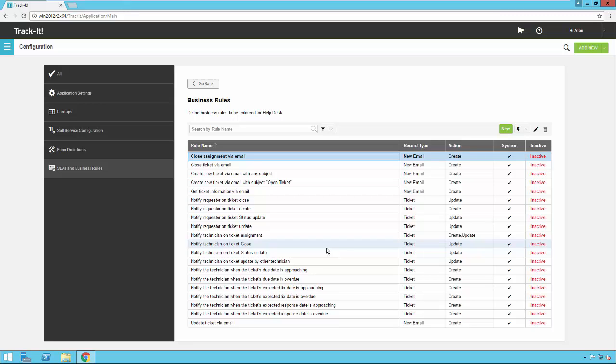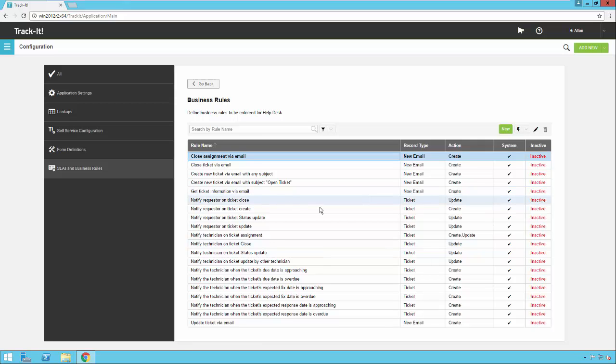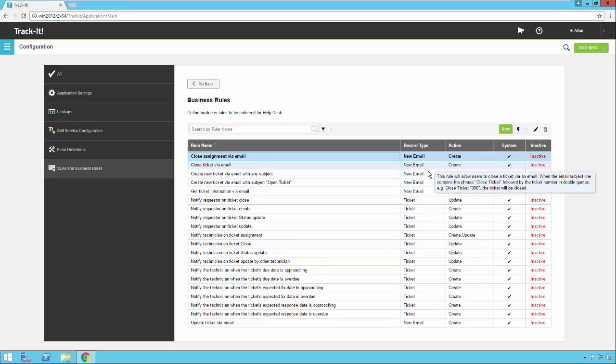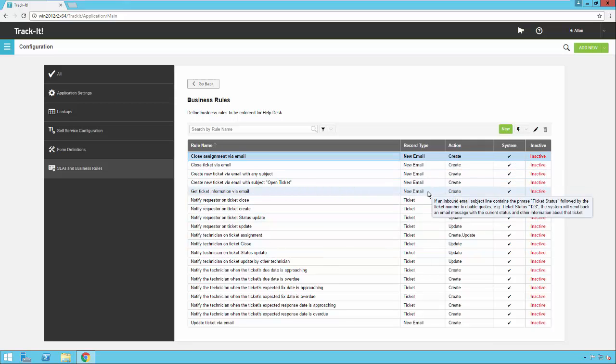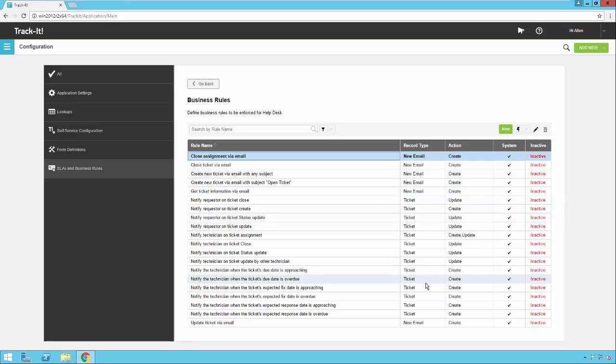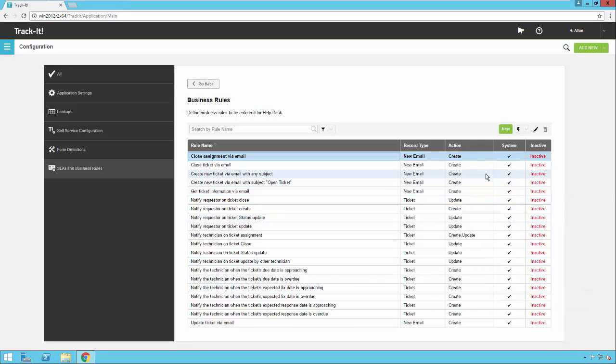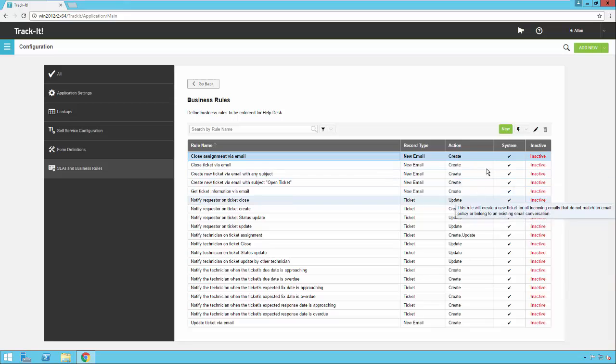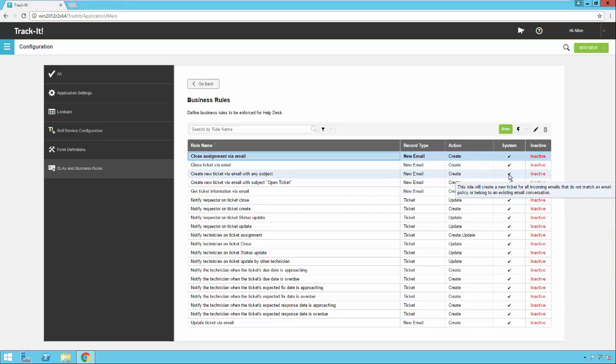So we've marked them all inactive by default. You can look through these and turn a few on to enable the basic functionality that most customers would use. You can also copy these and modify them to customize them for your environment. So one thing you're going to notice when you first come in here is there's a record type that shows whether it's an email or a ticket or an assignment rule, what type of action it occurs under, whether it's a create or update, and then whether it's a system or not, or inactive.